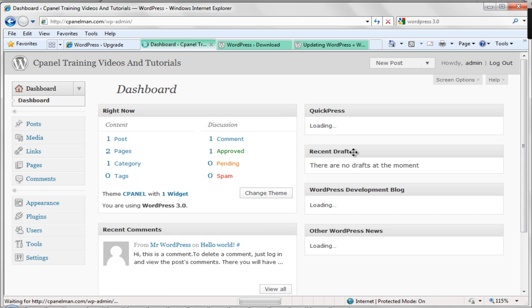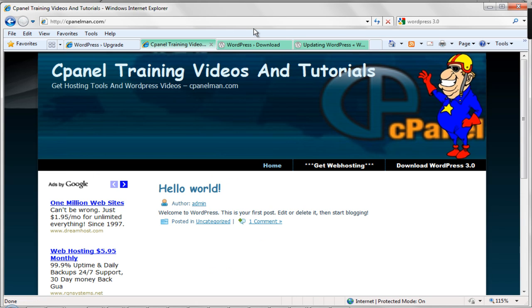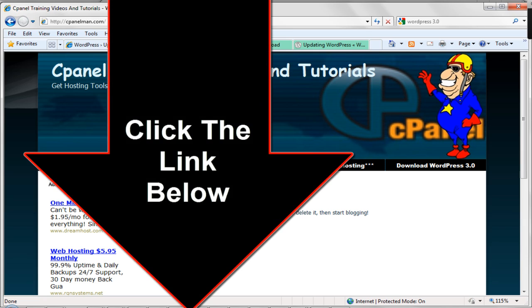Okay. And now we have version 3.0. So I hope you enjoyed this video. For more training, hosting, tools, and other stuff to make your WordPress blog really great, go to cpanelman.com. I got tons of tools, tons of videos, and I even have some stuff to teach you how to make money with your blog. So again, I'm Marcus from cpanelman.com and I'll see you in the next video.